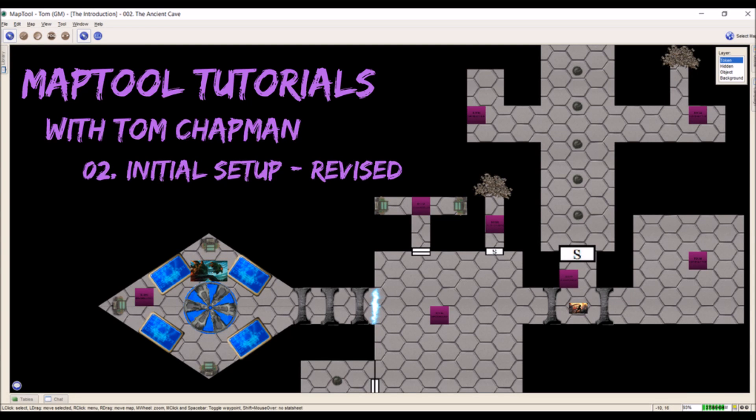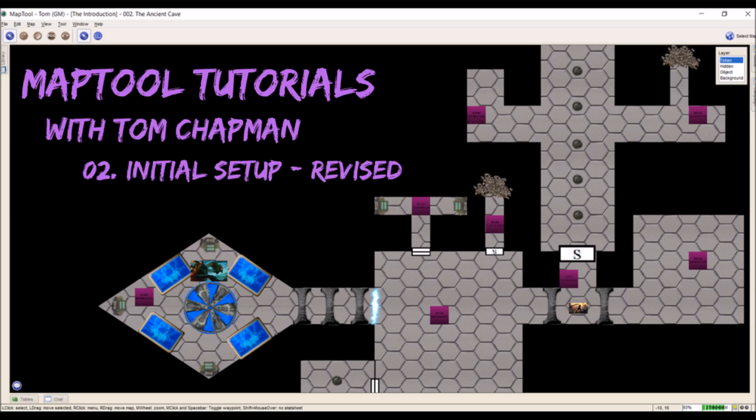Hi everybody, Tom Chapman here and welcome back to my MapTool tutorial series. Today we're going to talk about getting things set up initially for MapTool to make your life easier in the long run. This is a revised video of an initial setup video I did before. Most everything is the same. The thing that I've changed though is the image files and I wanted to talk a little bit more about that. So these are just a few quick basic things and I'm going to get started with how to get quick access to MapTool so you don't have to find it.